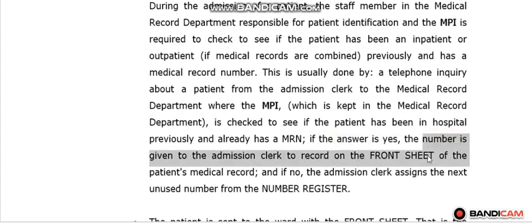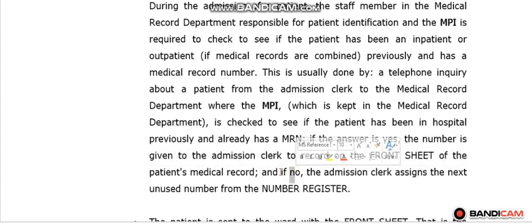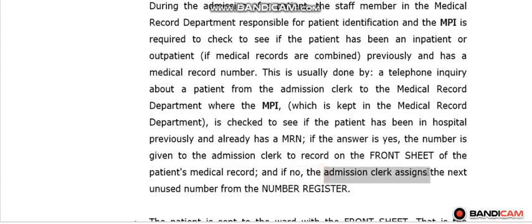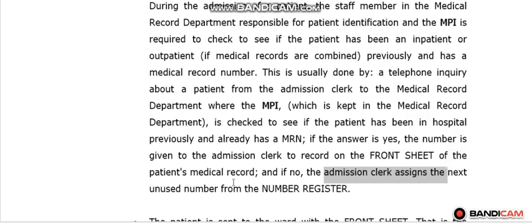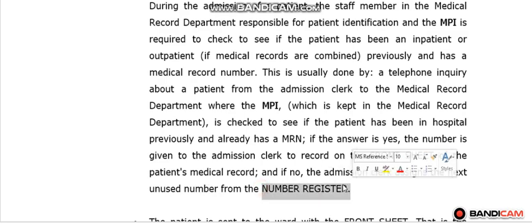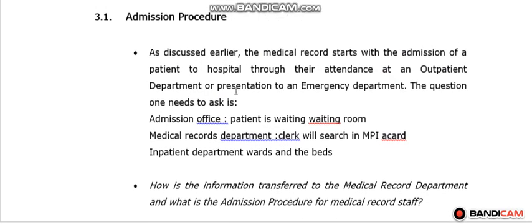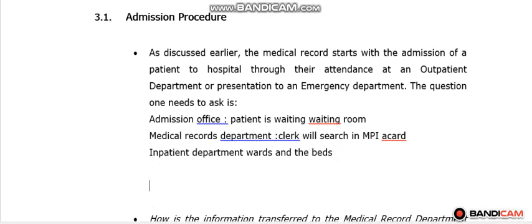If the patient has been in the hospital previously and already has a medical record number, the number is given to the admission clerk to record on the front sheet of the patient's medical record. If this patient does not have a previous medical record number, the admission clerk will give them a new number from the number register.